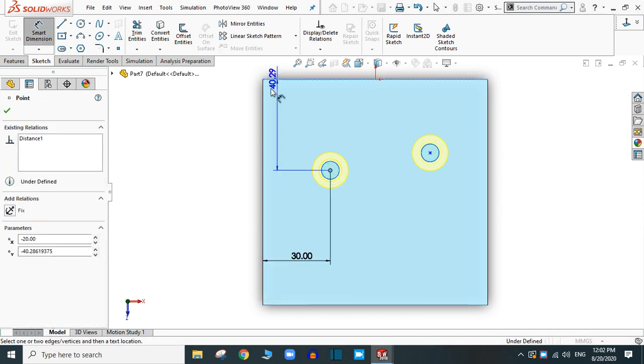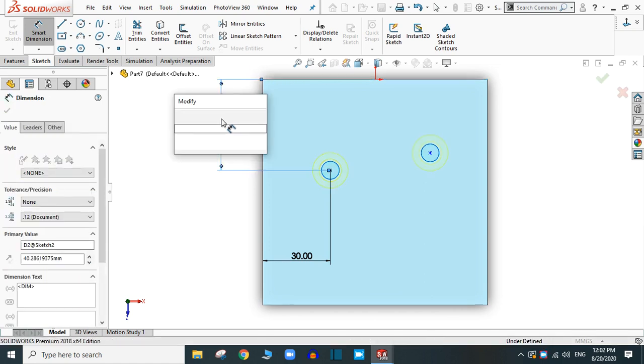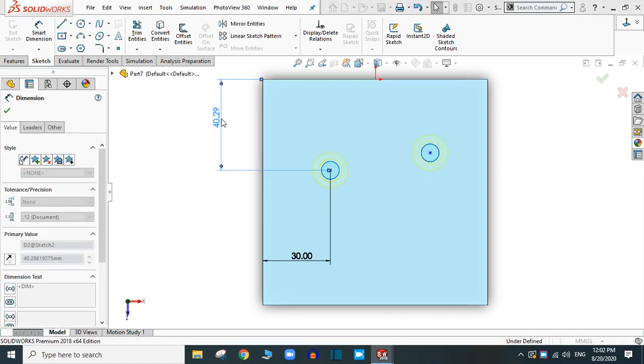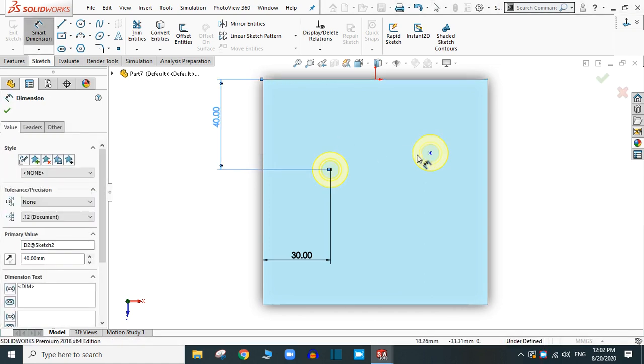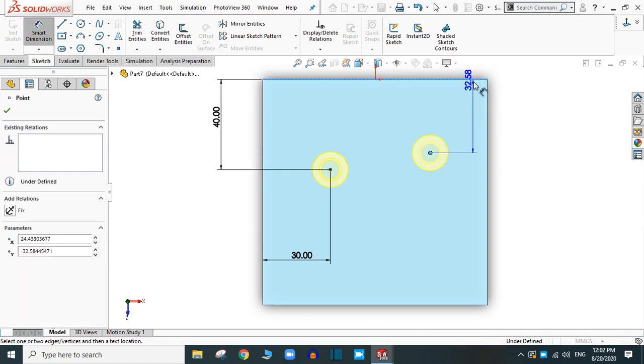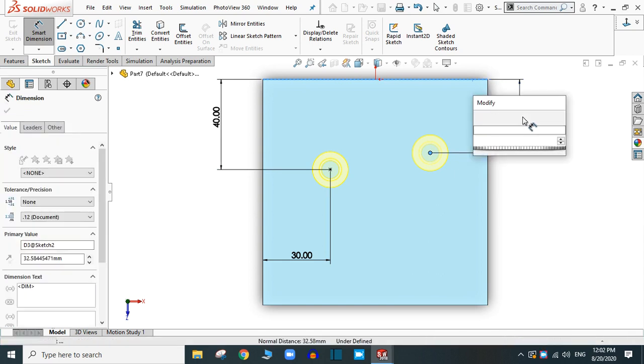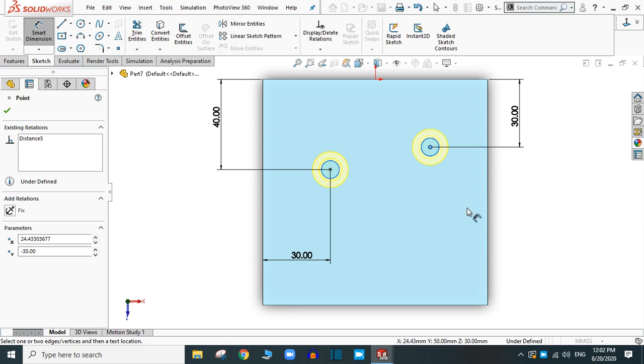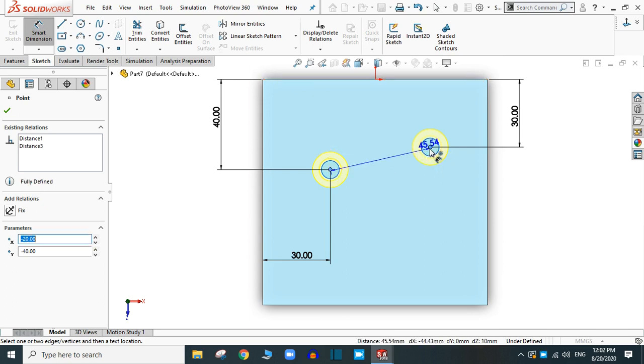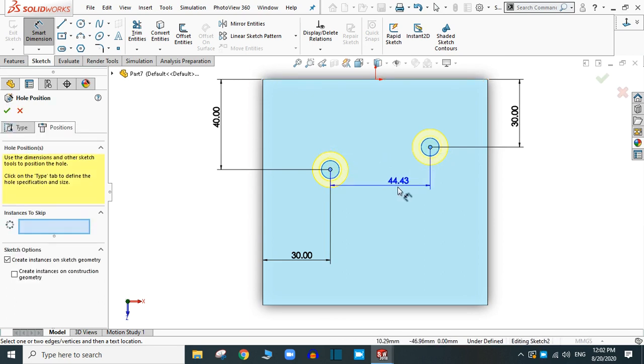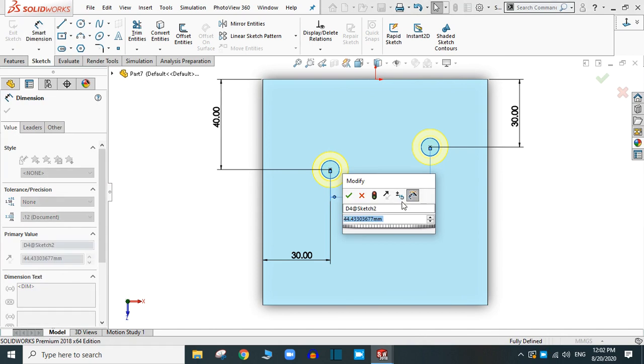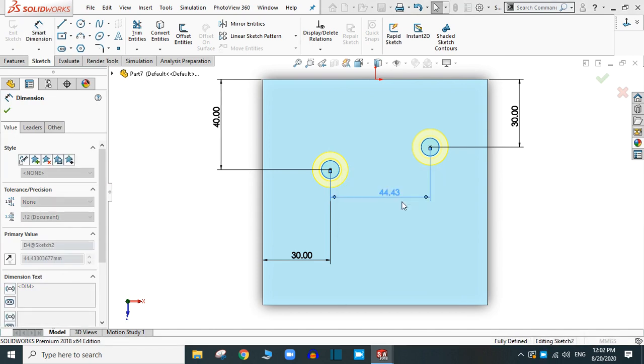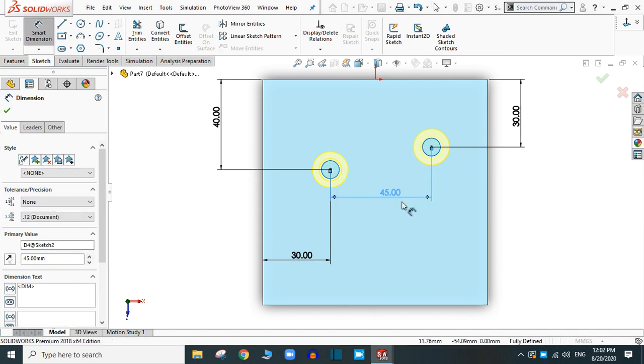From above, this one is 40. Let's define this one also: 30. And from this point to this point, you can define 45. Now the sketch is fully defined. Simply click OK.